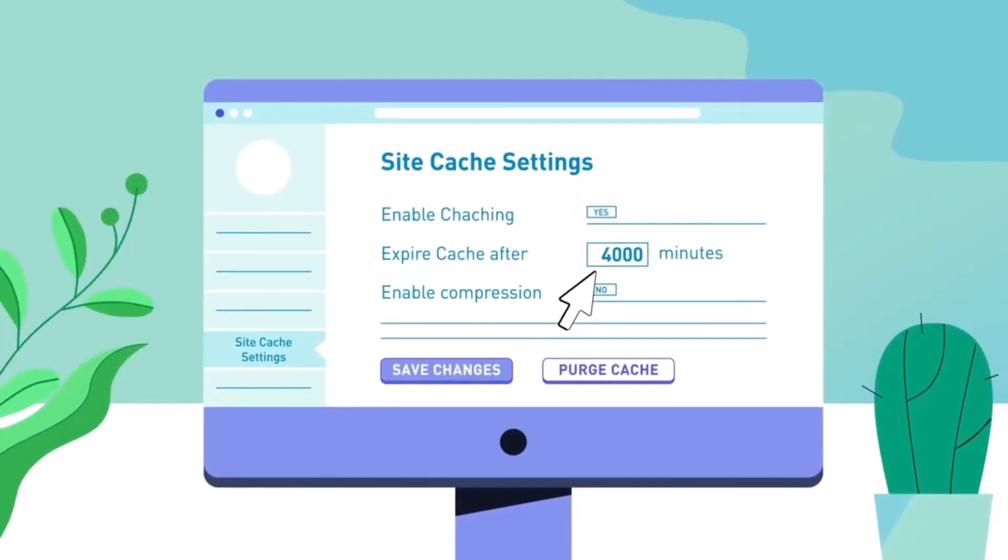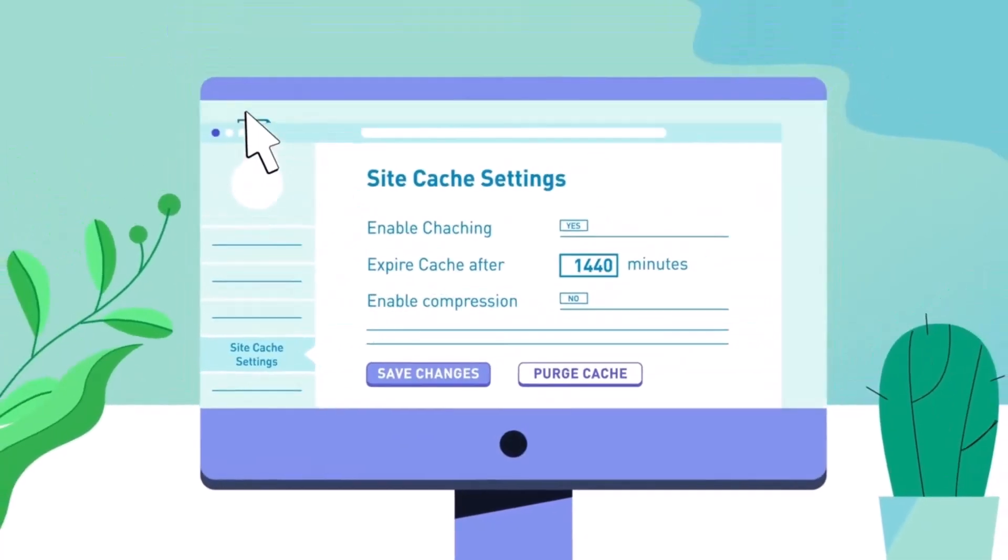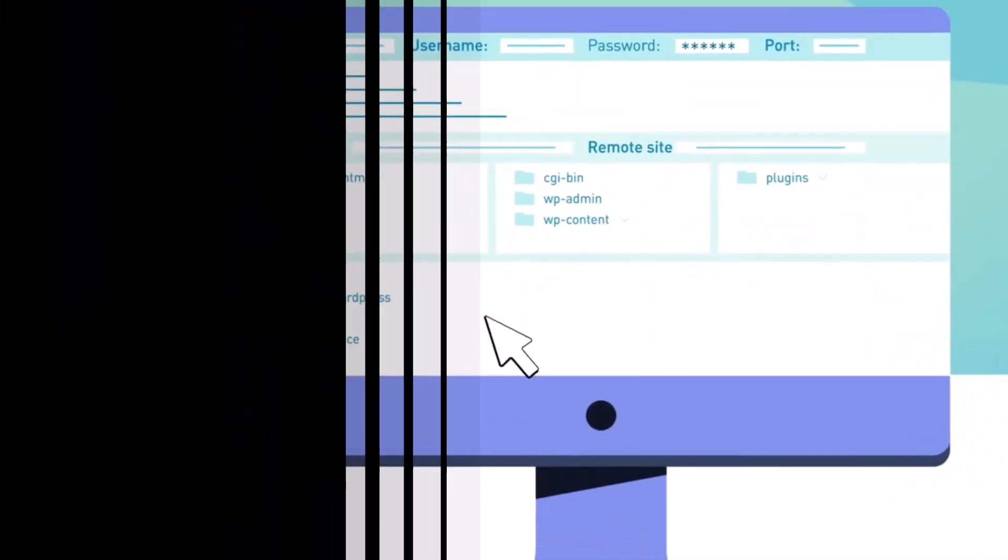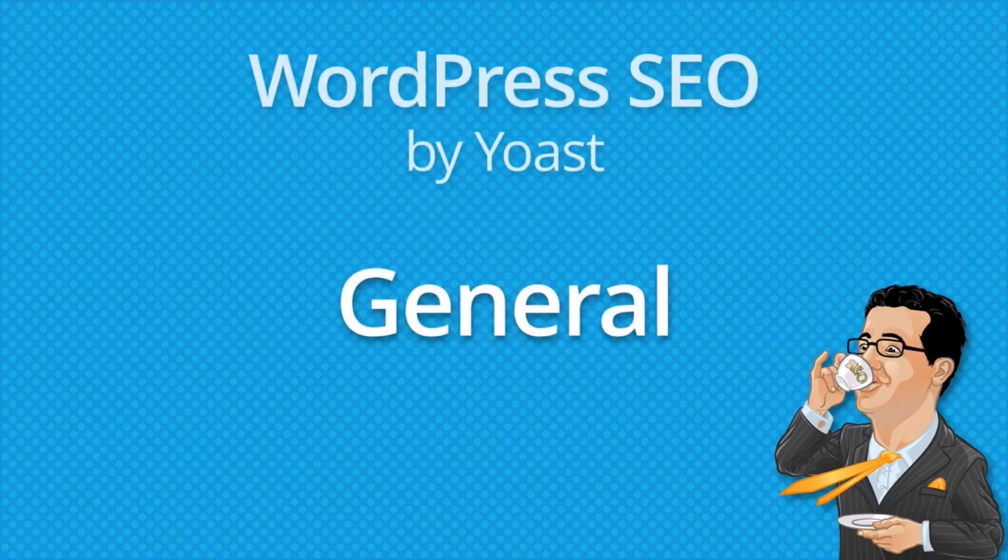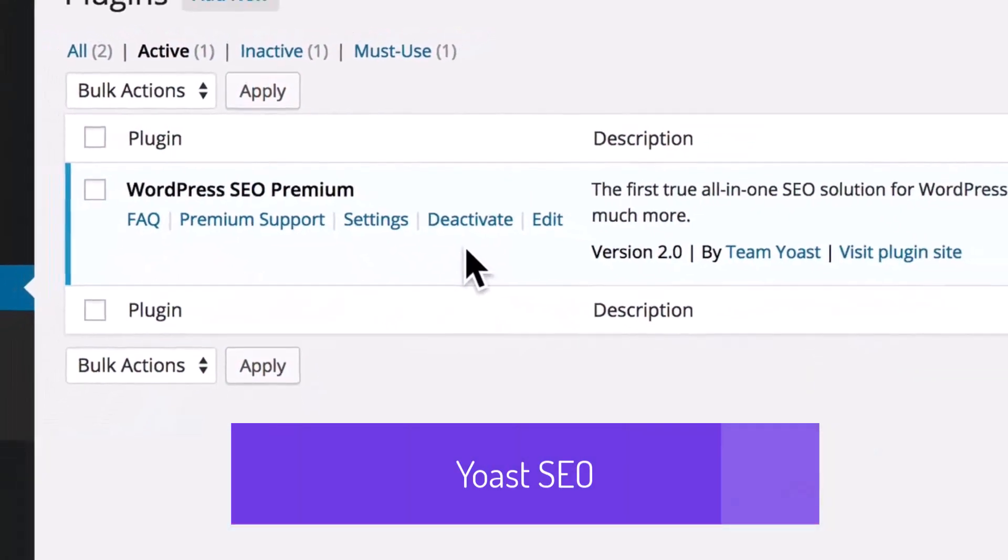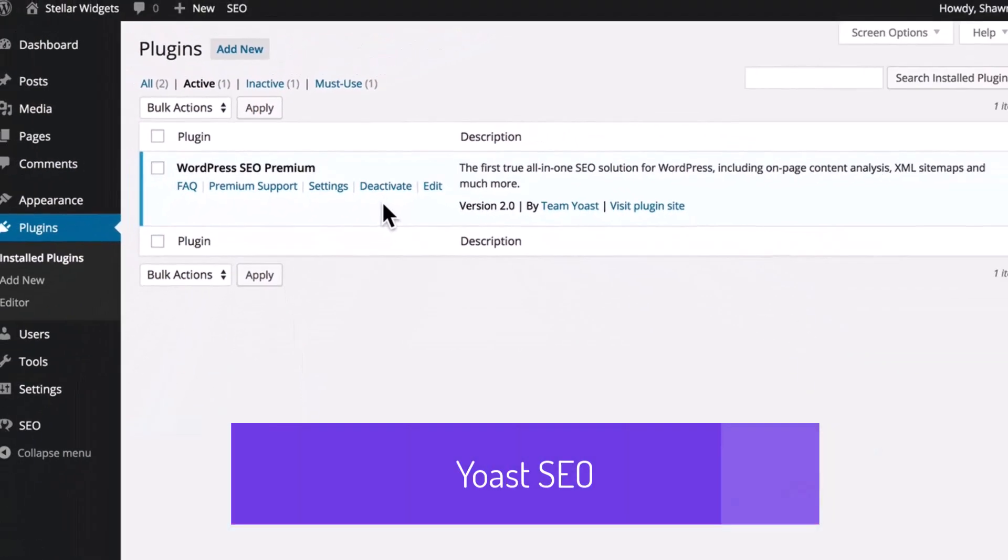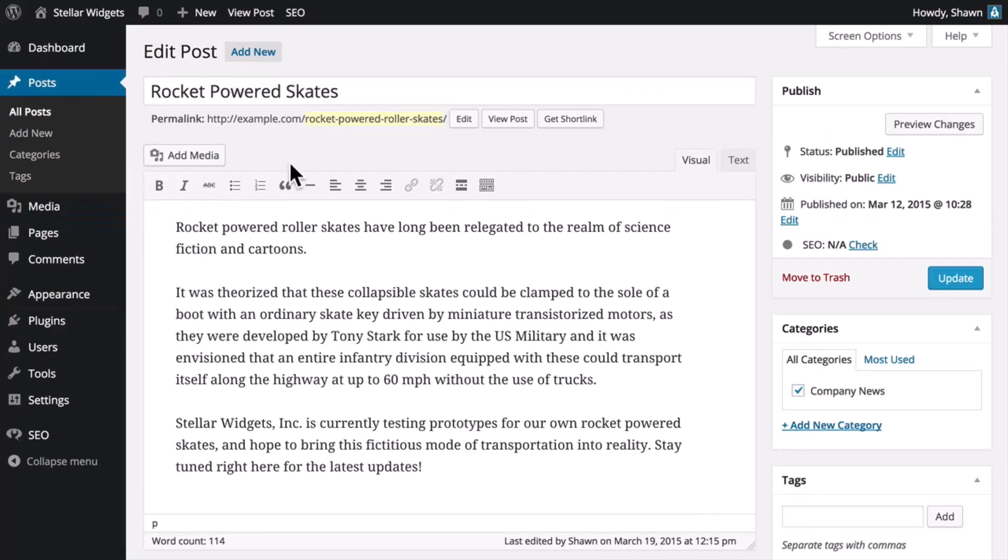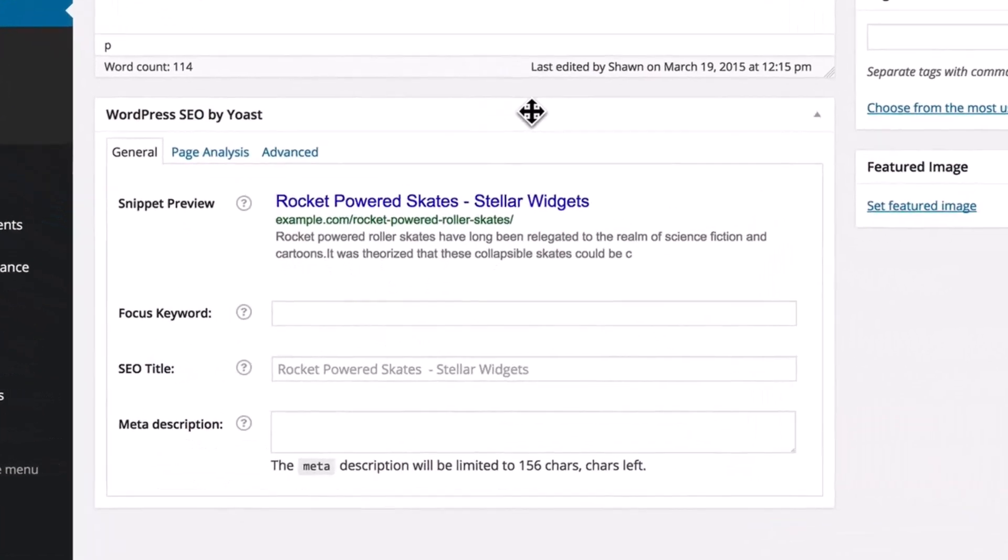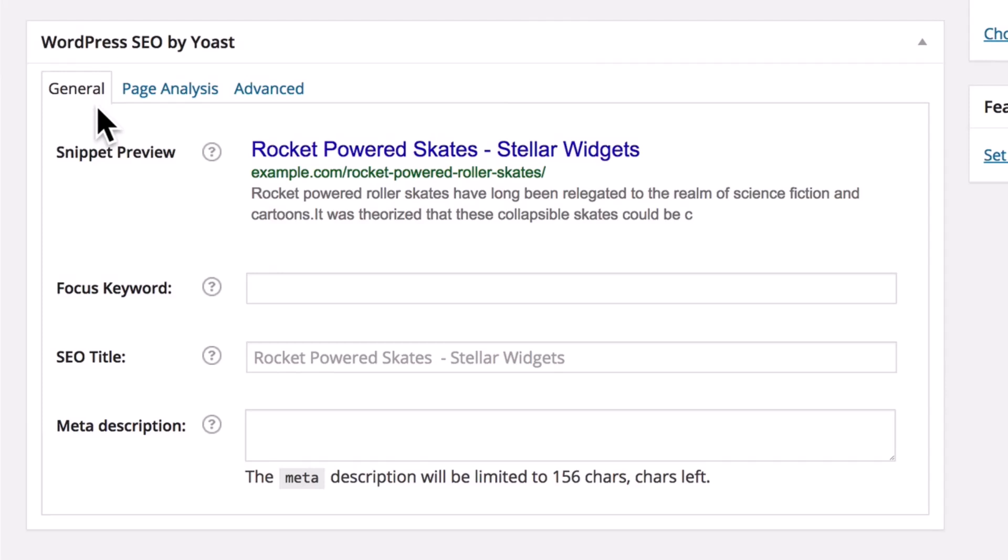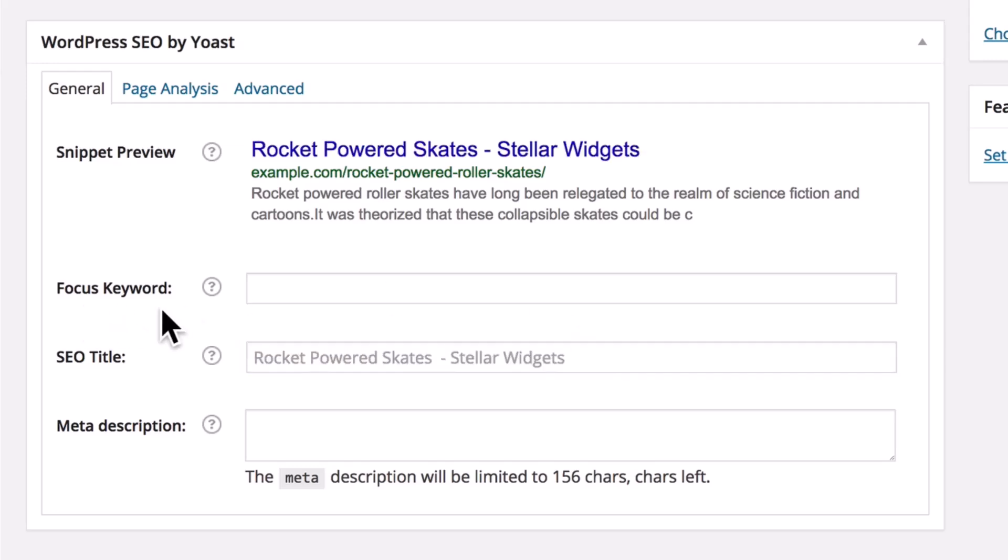Yoast SEO is a powerful and user-friendly WordPress plugin designed to optimize your website for search engines. With features like keyword optimization, readability analysis, and meta tag management, Yoast SEO ensures your content is both search engine and user-friendly. The plugin provides real-time feedback on your posts and pages, highlighting areas for improvement and offering actionable suggestions.